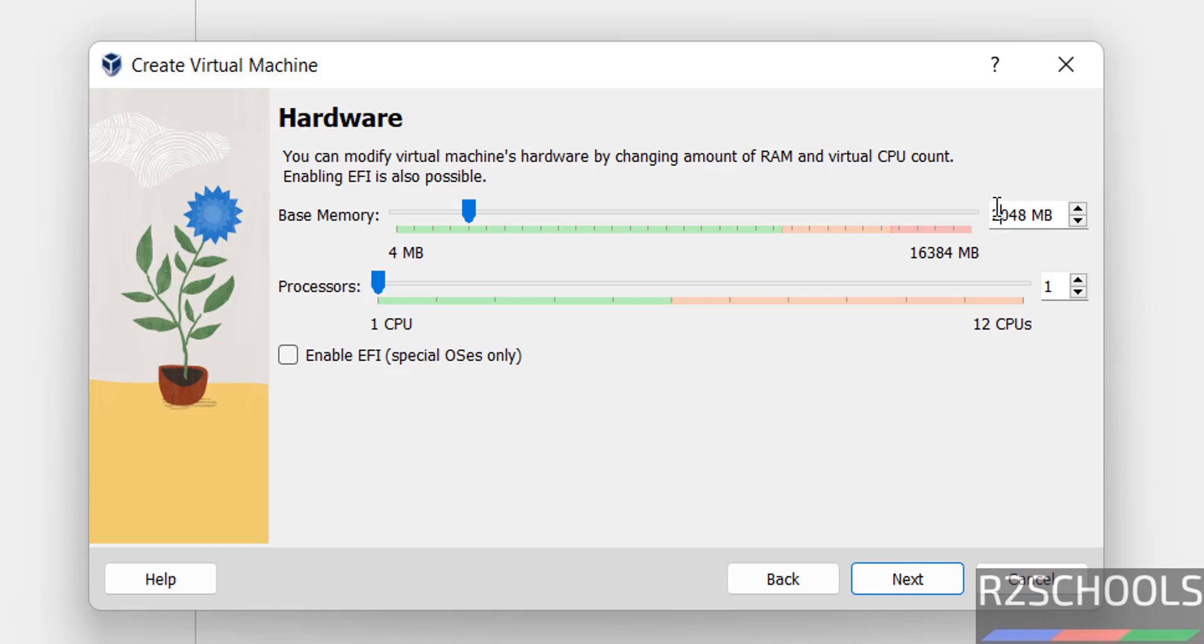Here provide the memory. Base memory I am giving 4 gigabytes. It is based on your availability. Number of processors I am giving two. Then click on next.